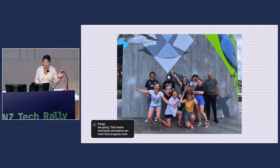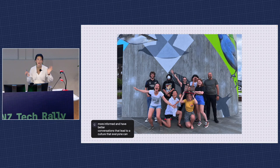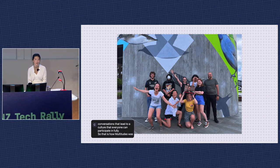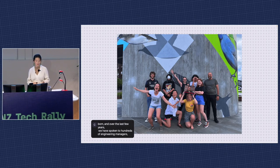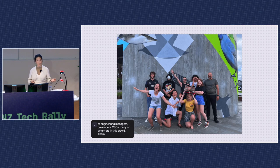So that's how Multitudes was born. Over the past few years, we've been speaking to literally hundreds of engineering managers, CTOs, and developers — many of whom are in this crowd — to learn what the biggest challenges are that people face in engineering teams, and what's worked and why. We think metrics can help with some of those challenges when used in the right way, and I'd like to distill those findings for you.